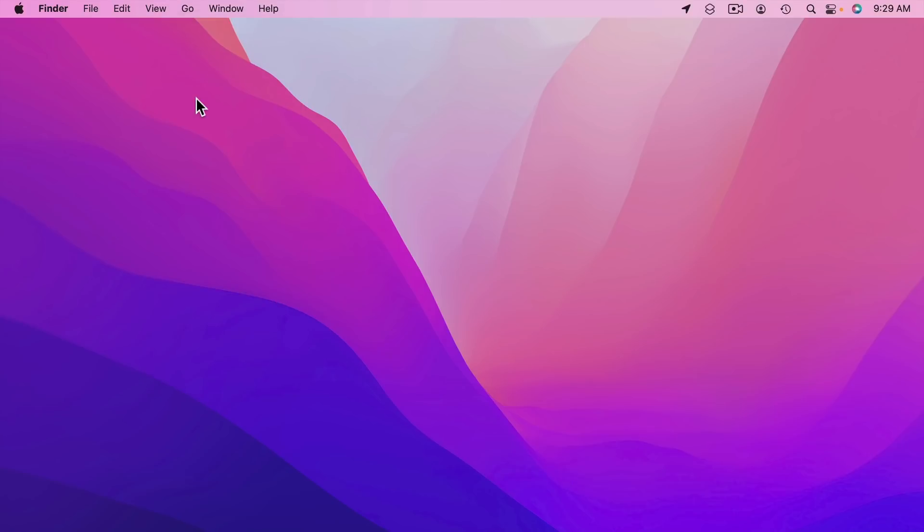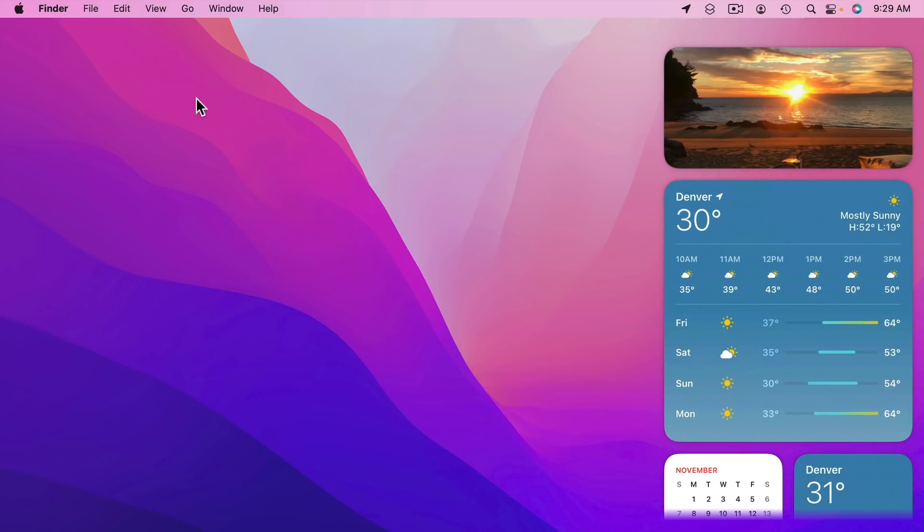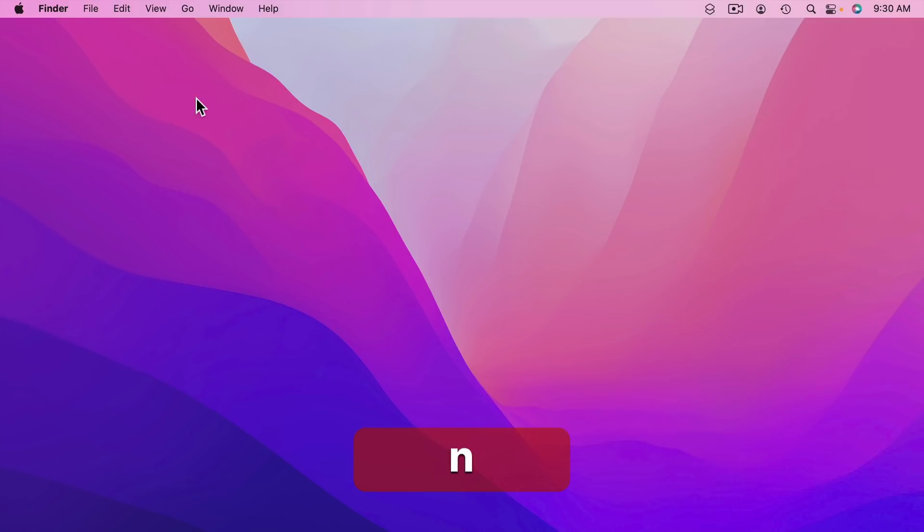You could use the FN or Globe key and N to bring up Notification Center. But like Control Center there's nothing you can do with it here. You can't navigate around with the arrows or Tab. You can just bring it up. But that could be handy to quickly see some notifications and then use the same thing to dismiss it.